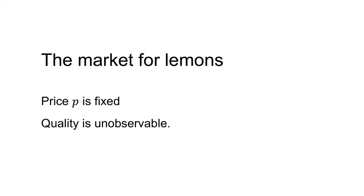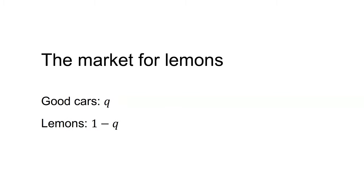The first example involves the market for lemons, drawing on the work of Akerlof. An agent decides to buy a used car. Price p is fixed and quality is unobservable. Suppose there are two types of cars, good cars and lemons. A good car is good with probability q, and a car is a lemon with probability 1 minus q.